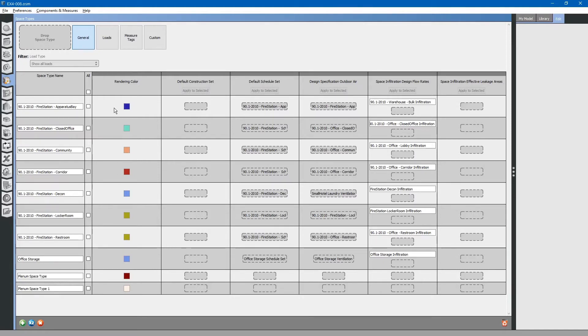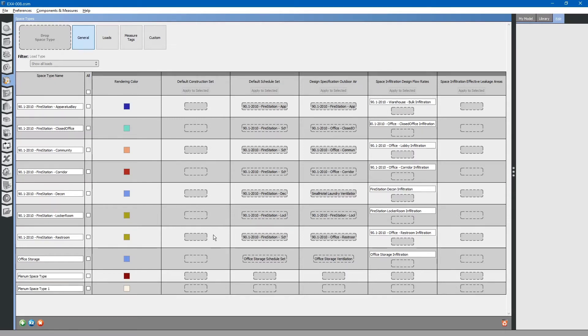Looking at these space types, you will notice that there is a default construction set, but it is empty.